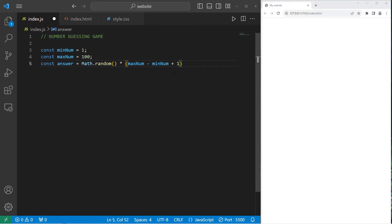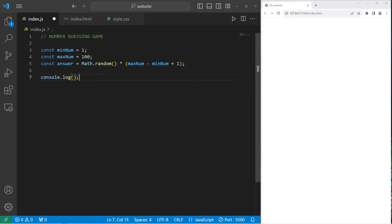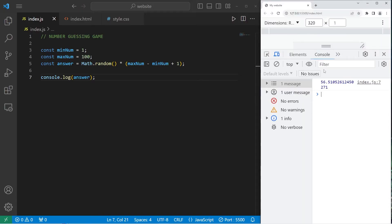Let's see what we have so far. Just to test everything, I'm going to console.log our answer. Okay, let's inspect, go to console. Here's my answer, currently 56 point and then a bunch of decimal places after.